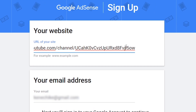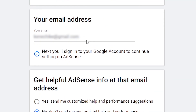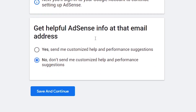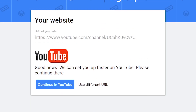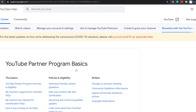Enter your email address, then choose any of these options — I will choose 'No' for now, but you can make changes to this option later. Click on Save and Continue, then click Continue in YouTube.